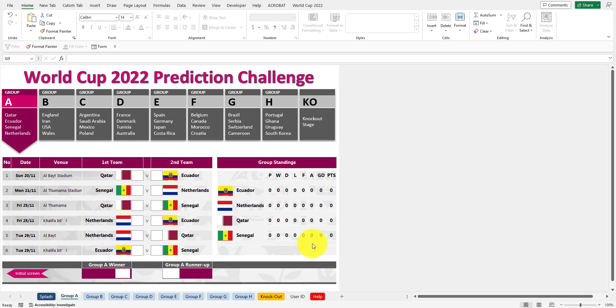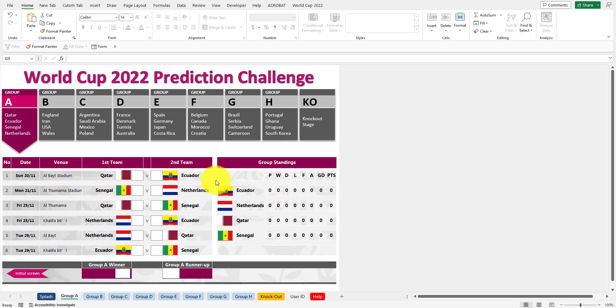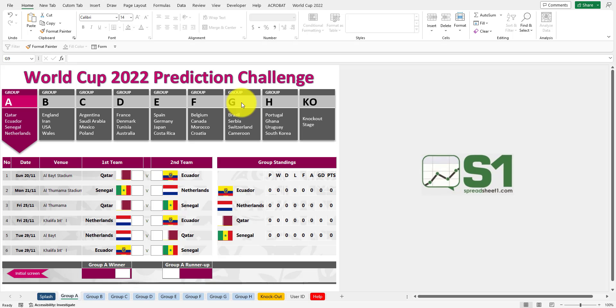This is the World Cup 2022 prediction challenge. As you can see, this template here you can download for free, and I'll give you the link after this video is over.